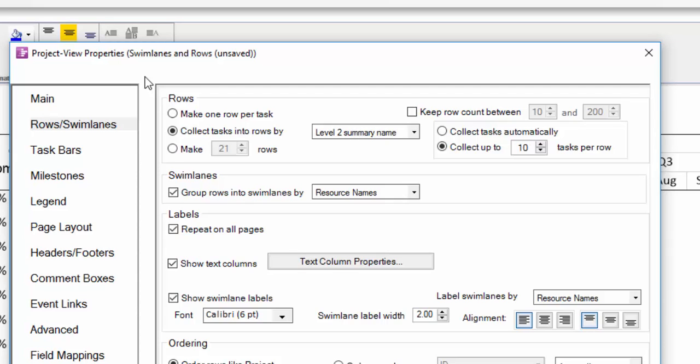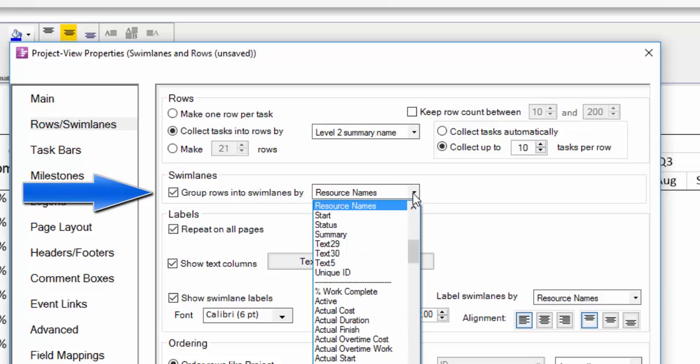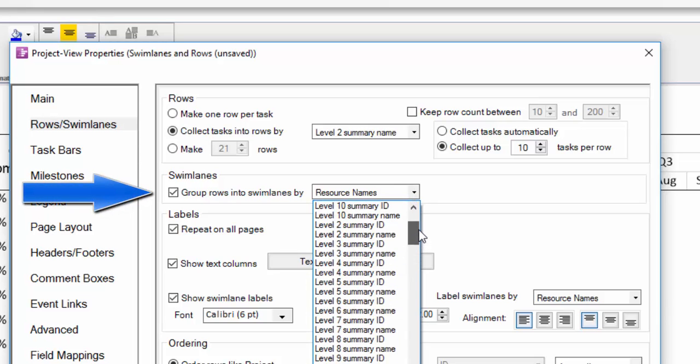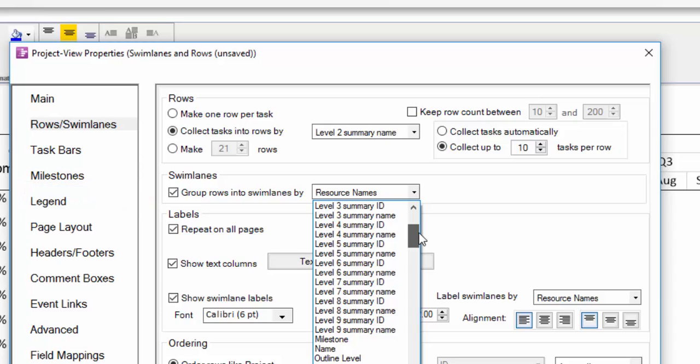This setting here, 'group rows into swim lanes by,' will tell OnePager which field from your source file you want OnePager to use to automatically group your shapes into the swim lanes. This is the main setting.